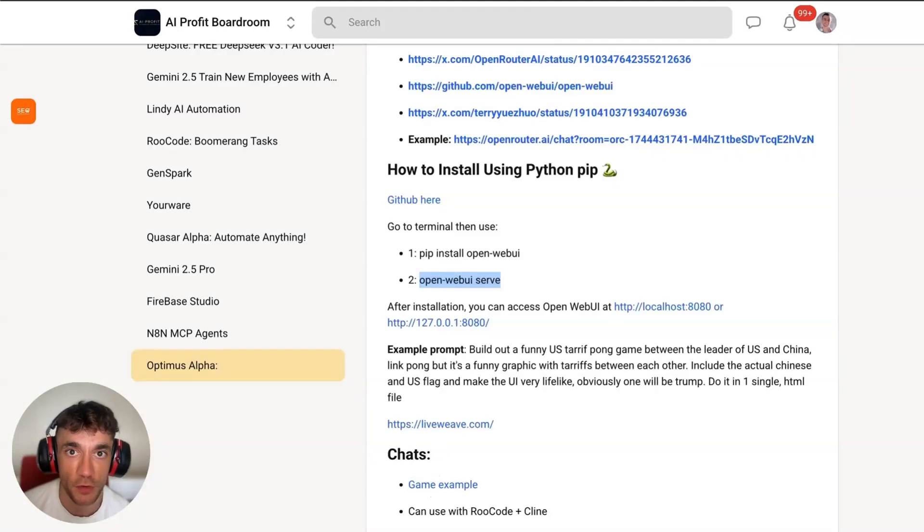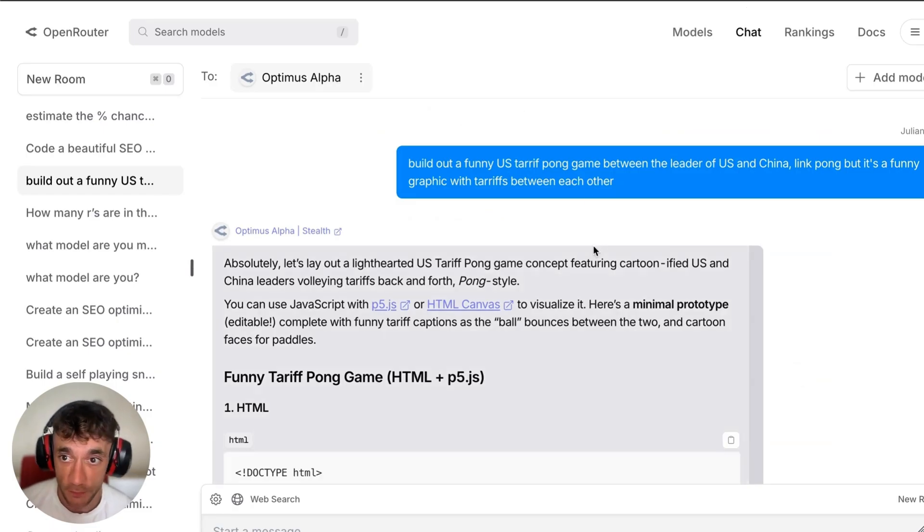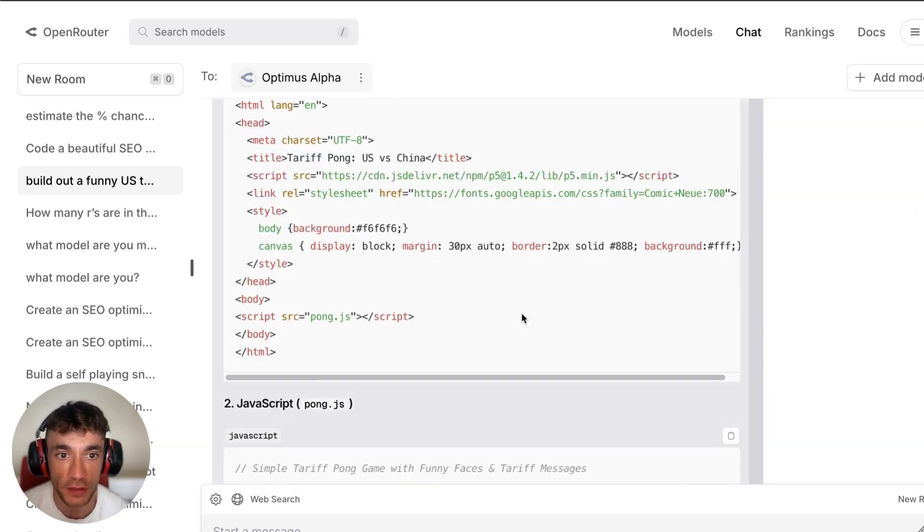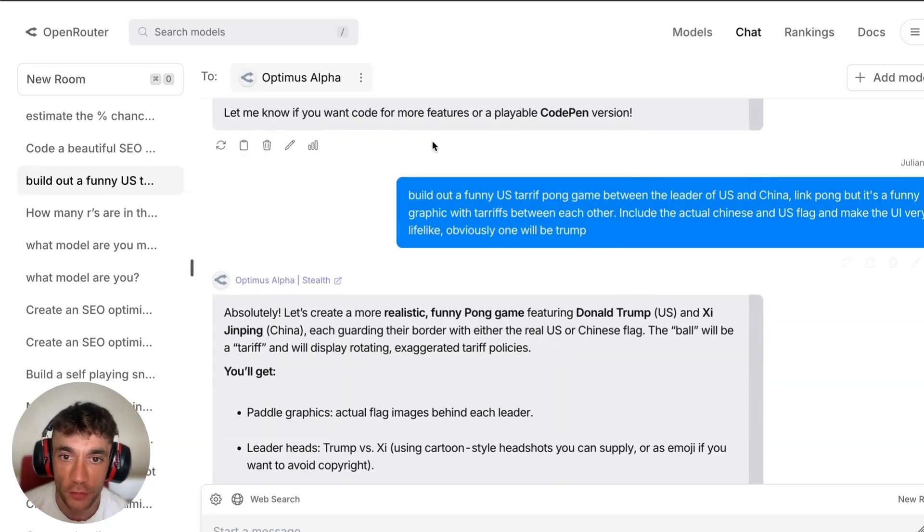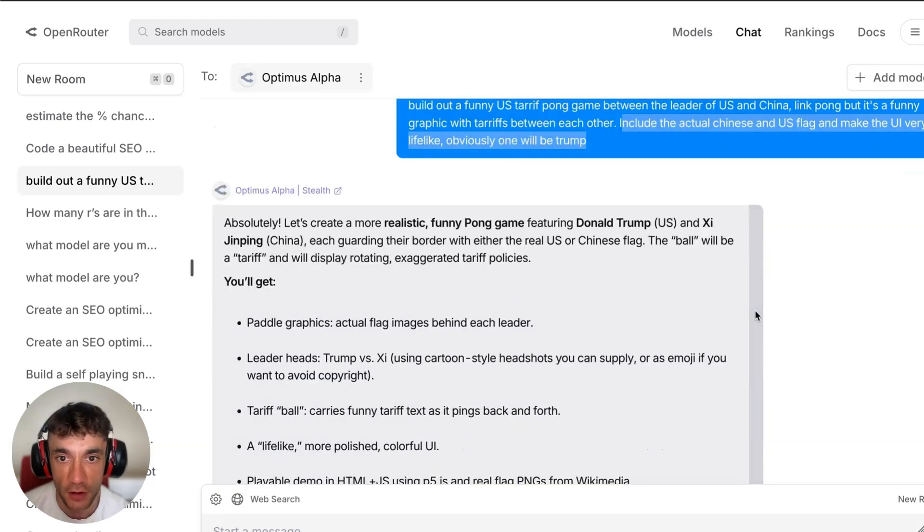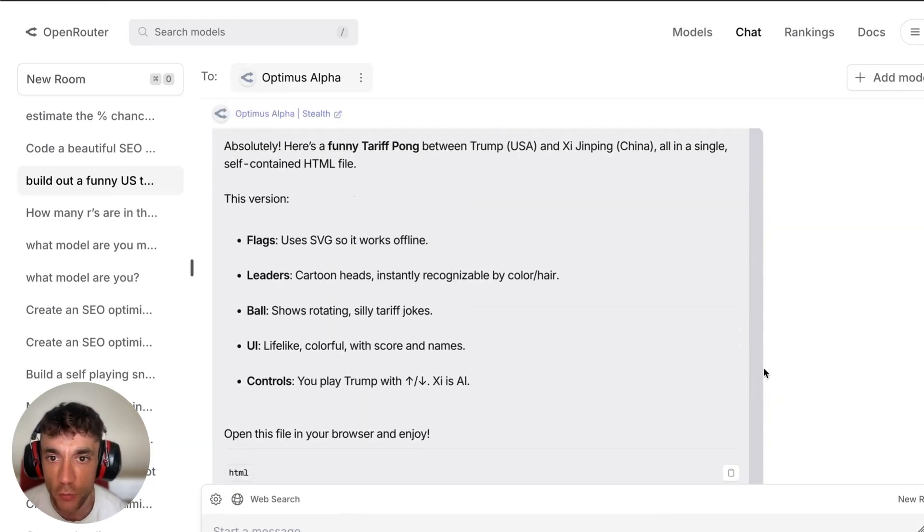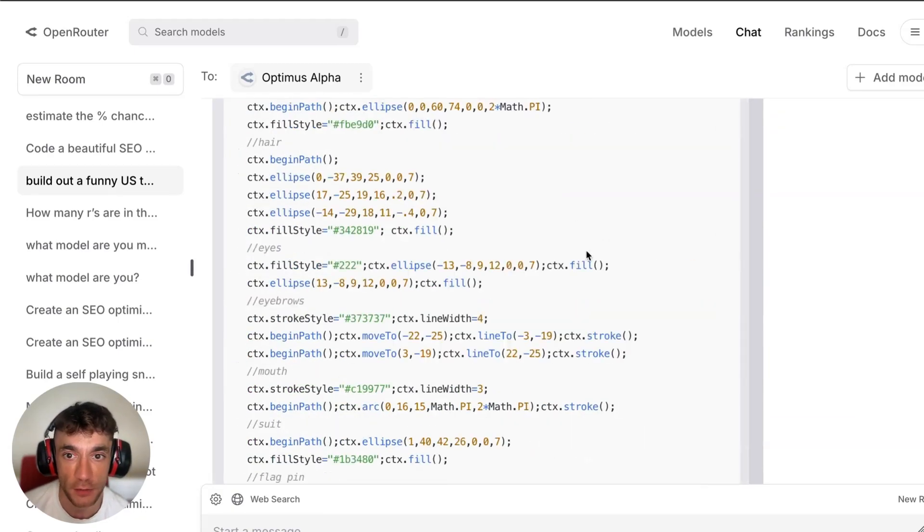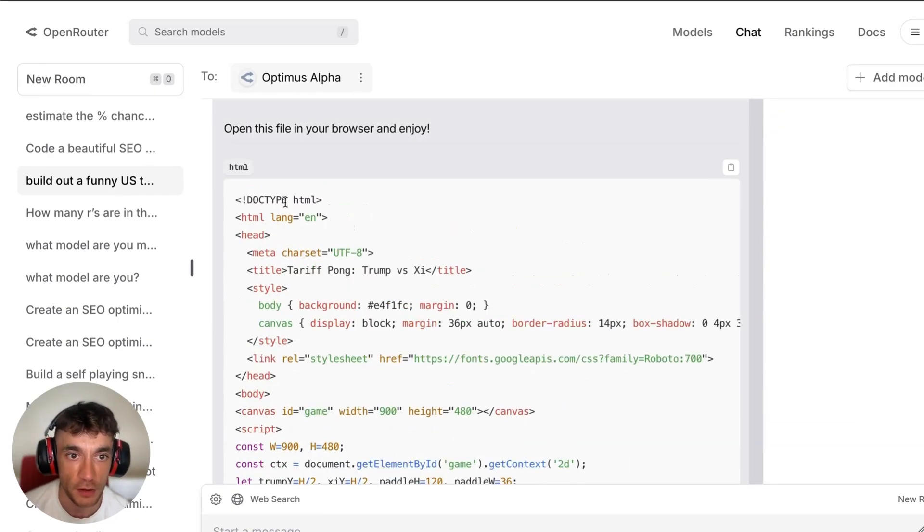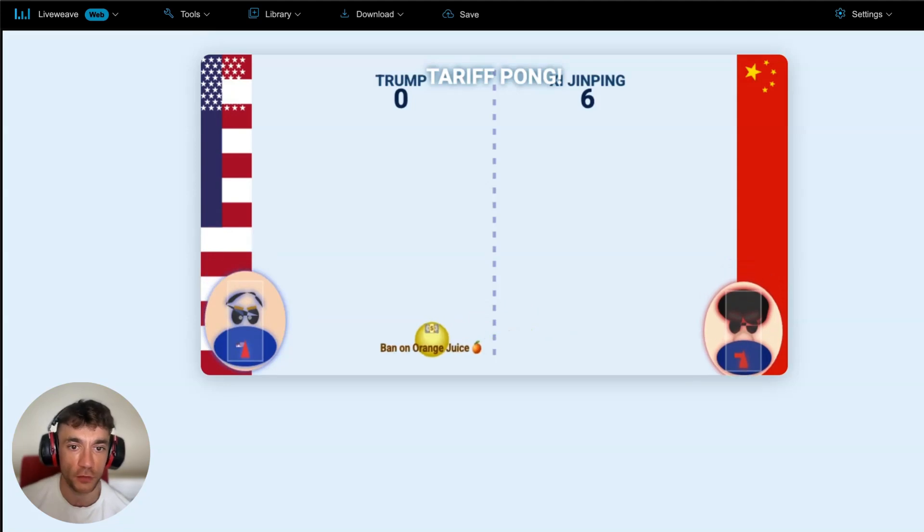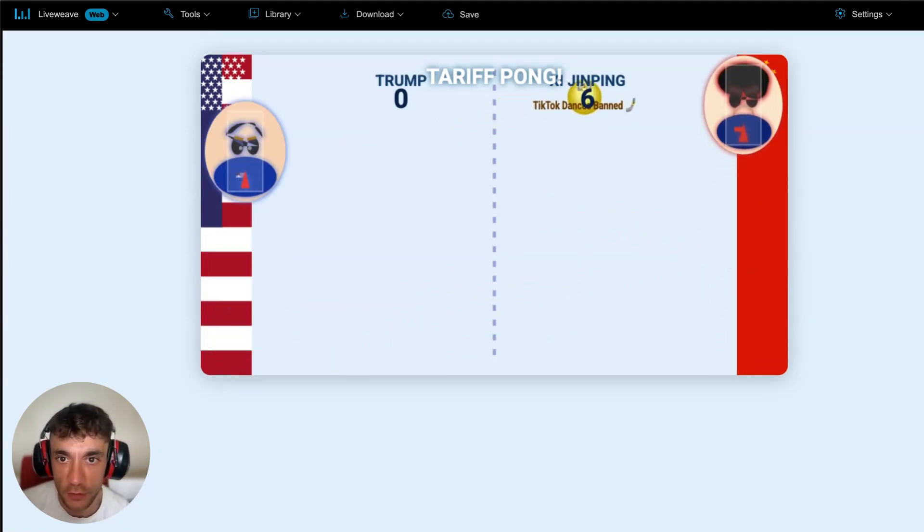I'll pull up this chat inside the AI Profit Boardroom. Just go to the SAP section, you get all the notes here. Essentially what we said here was like build out a funny U.S. tariff ping pong game between the leader of U.S. and China, like pong but it's funny graphic with tariffs between each other. It coded that out. Honestly, it wasn't that great, so I just changed the prompt slightly to include the actual Chinese and U.S. flag and make the UI very lifelike. I said do it in one single HTML file and boom, we got this back and it was working perfectly.